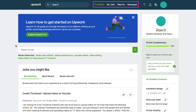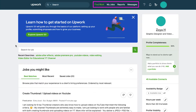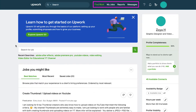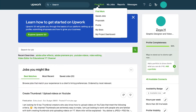Here in the top navigation bar you will see four tabs which are find work, my jobs, reports and messages. If you hover your cursor on find work you can access the sections like saved jobs, proposals, profile, my stats and my project dashboard.